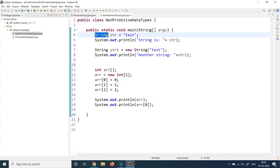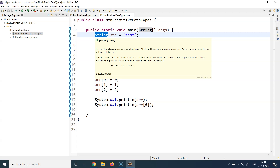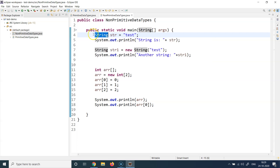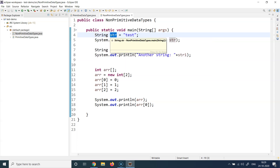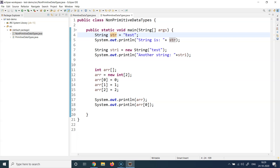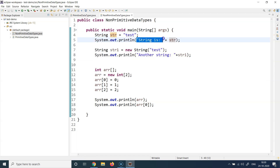String is the keyword, the data type in Java. Whenever you want to create a string you write 'String' with a capital S, give it a name, and then provide the value it's going to contain. For example, 'test' is a continuous sequence of four characters — t, e, s, t — which this string is going to contain. After that, I'm printing this particular value.